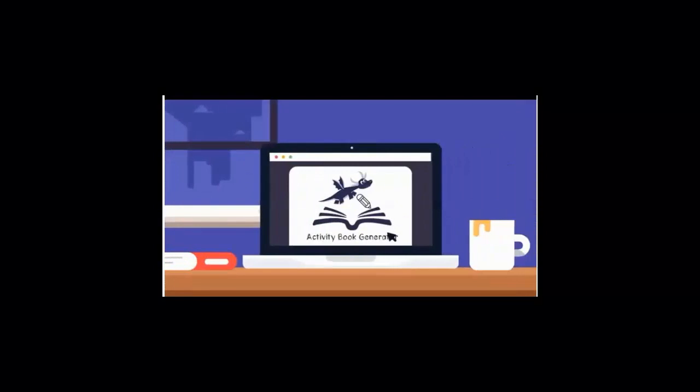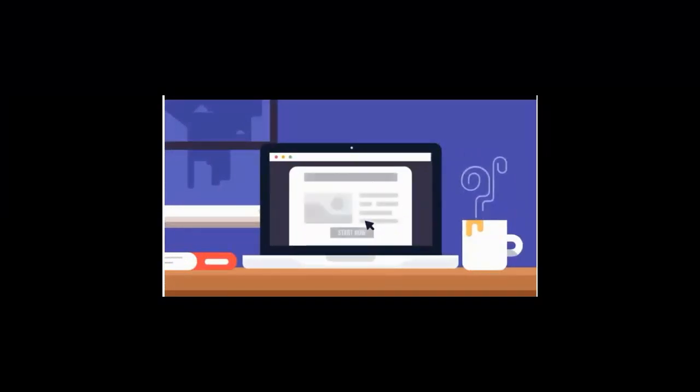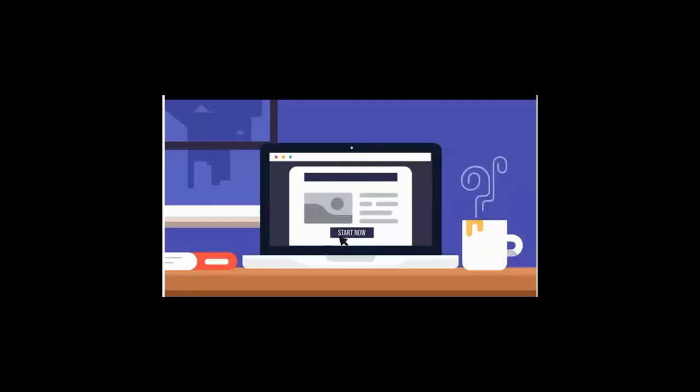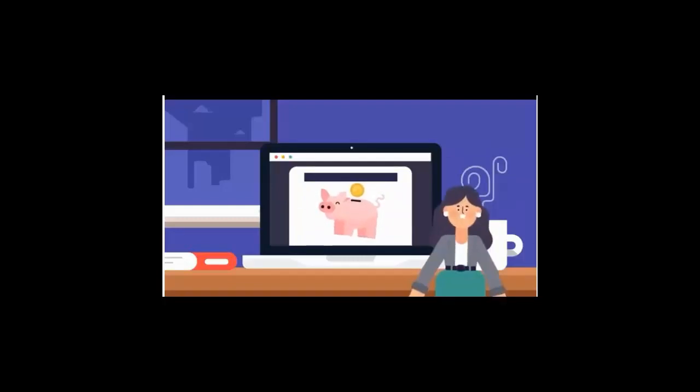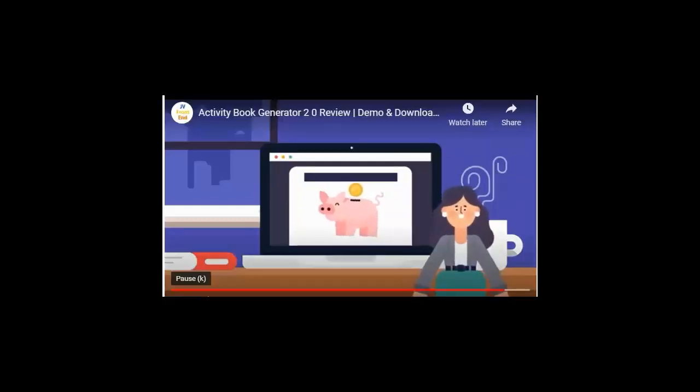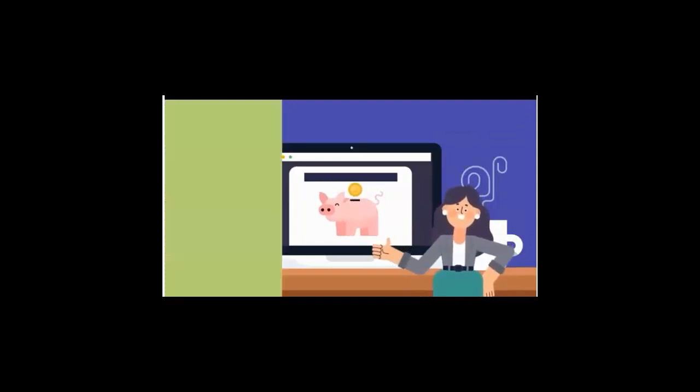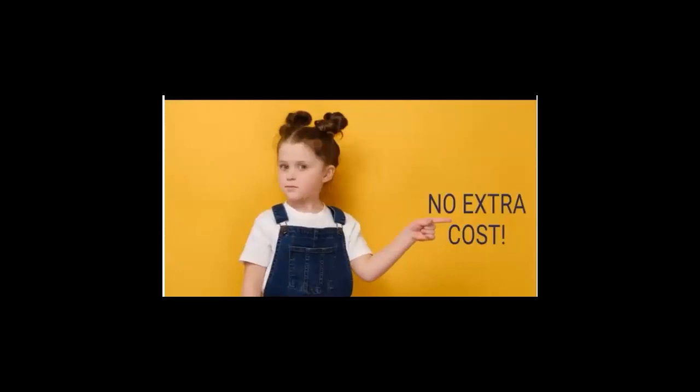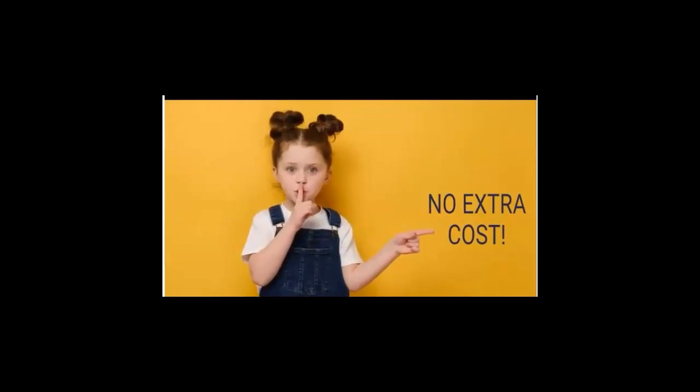When you say yes right now and join the activity book generator, you're also going to get our brand new publishing profits training on how to produce fun and interesting activity and coloring books and printables for both kids and adults that you can sell. And I'm not just talking about our software, I'm talking about how to do additional customizing and tweaks so you really know what people want to buy and produce exactly that. This course would sell on its own for over $297. You get it absolutely included at no additional cost.